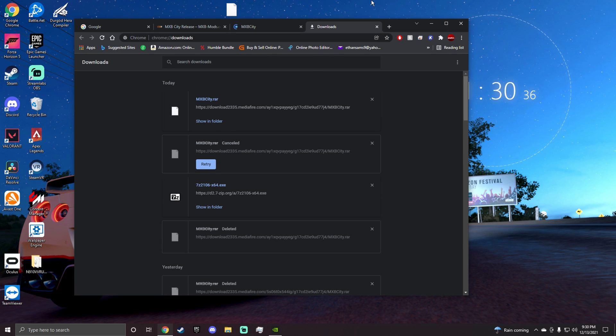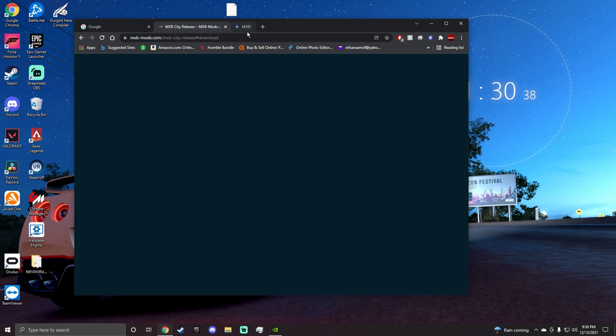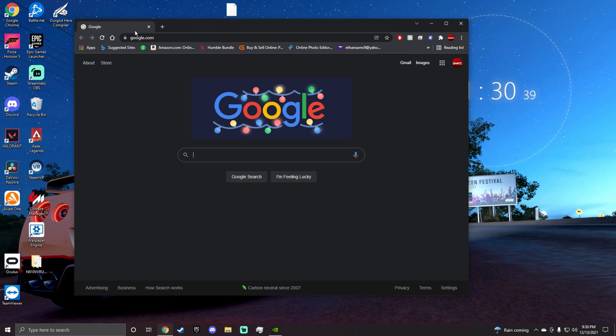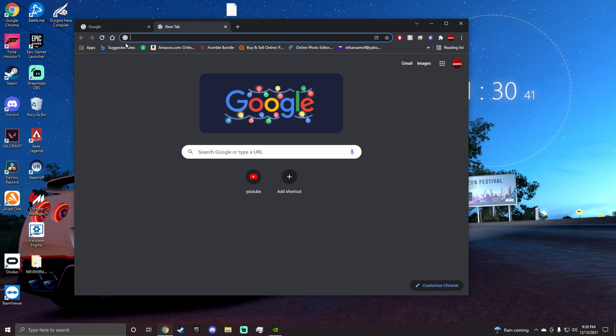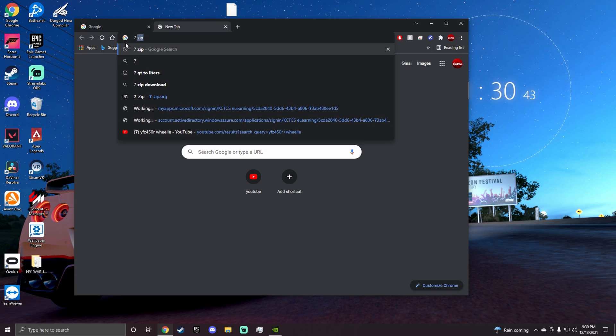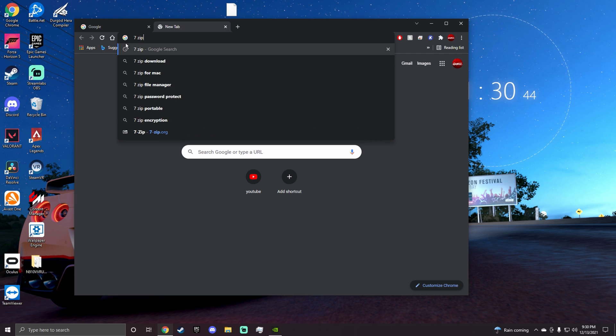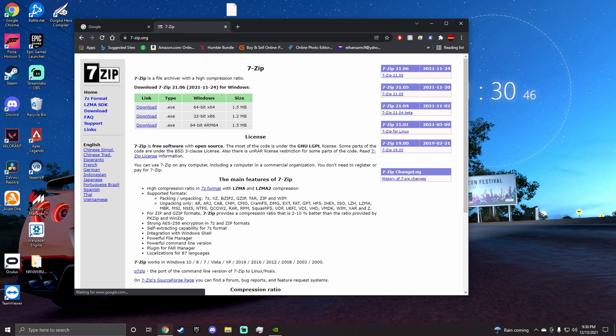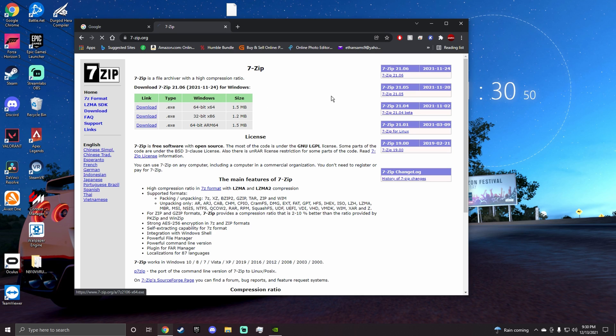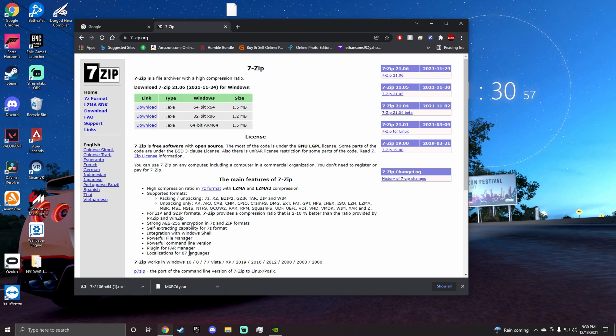You're going to need one more thing. You're going to need this file opener called 7-zip, which you can just look up 7-zip and go here, which I'll have it in the link in the description. You're going to download the first one or whichever one best fits your PC, and this is not a virus either.